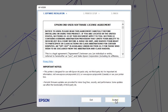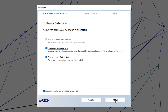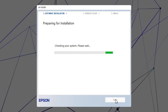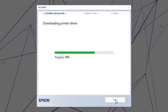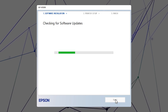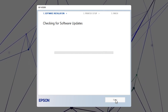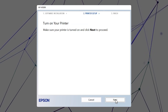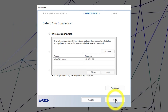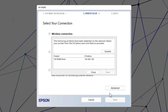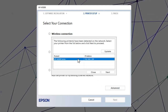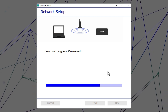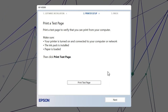Follow the on-screen instructions to install the software. When you see this screen, select your printer from the list and click Next. Follow the rest of the on-screen instructions to finish installation.